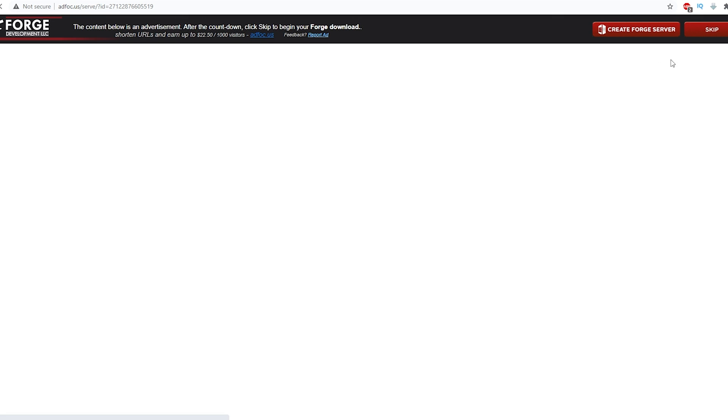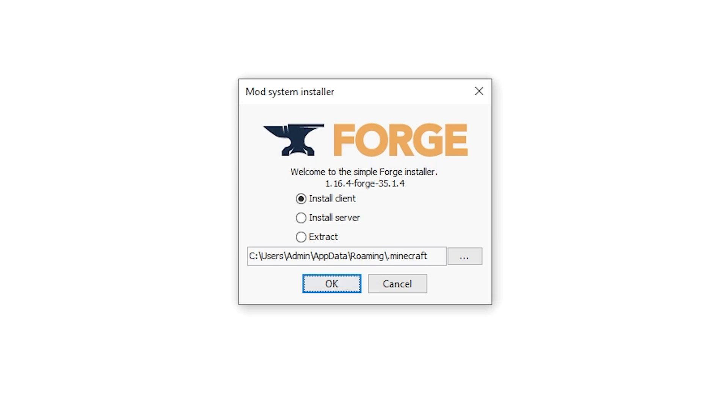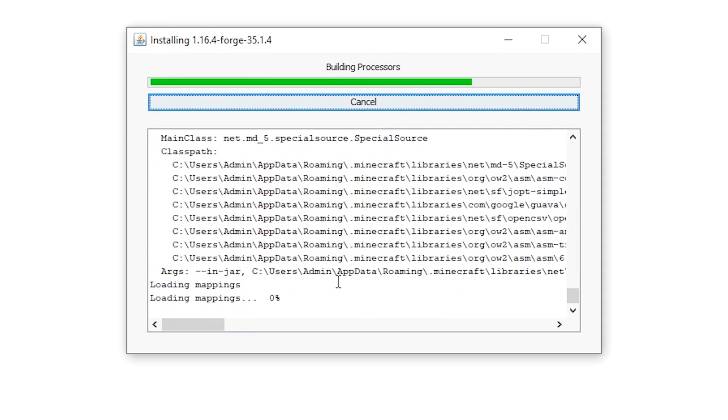So click that. Once you wait a couple of seconds, click Skip and it should start downloading here as you can see. You want to keep the jar file and click it and it should actually launch this launcher as you can see. What you want to do is click Install Client and hit OK.